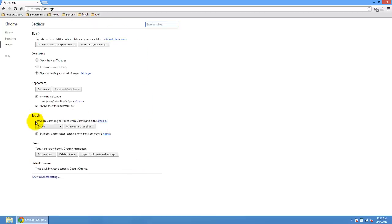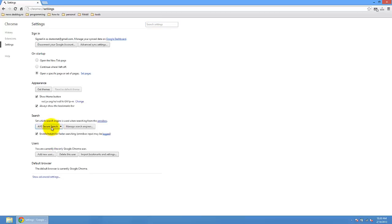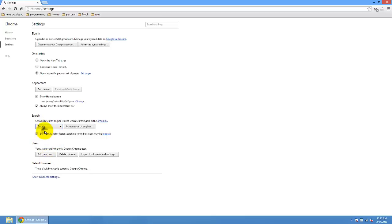So if you have changed the search engine, just right click here. You see you have AVG secure search. You normally have this on. So just modify here to Google.